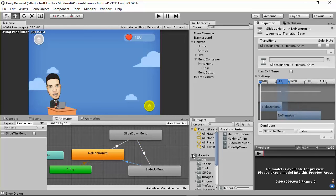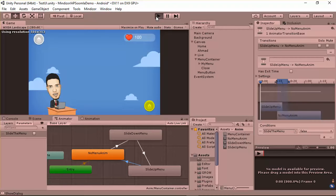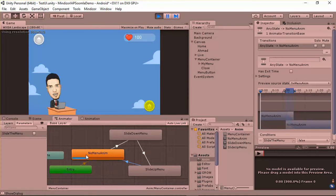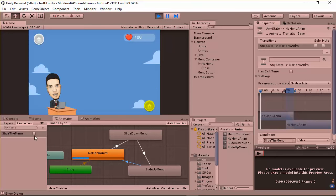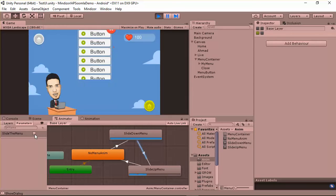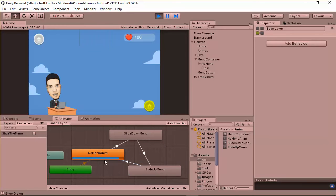Right now if you click play, you're gonna notice that we go from entry directly to the no animation state. Once I click on the true flag, once we turn this to true, it's gonna show the dialog. Once I turn it back to false, it's gonna move to the no animation state.